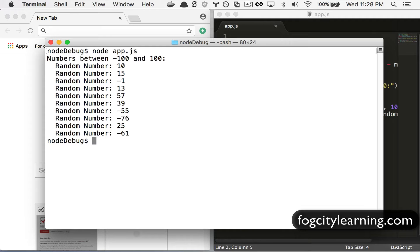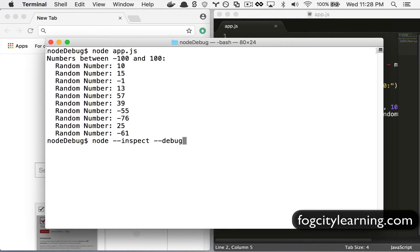If I want to actually debug this with Chrome developer tools I go node dash dash inspect dash dash debug dash brk app.js.